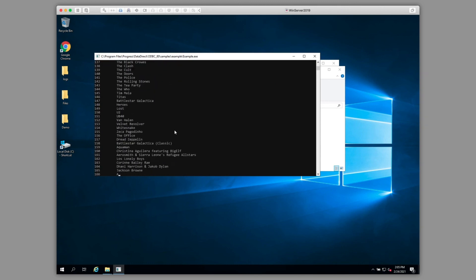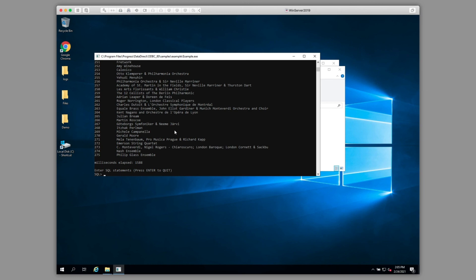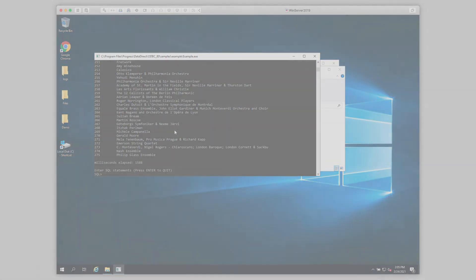Here, you'll see data being returned from the database. Just like that, you've established connectivity to your SQL Server database using the Progress DataDirect SQL Server ODBC driver.